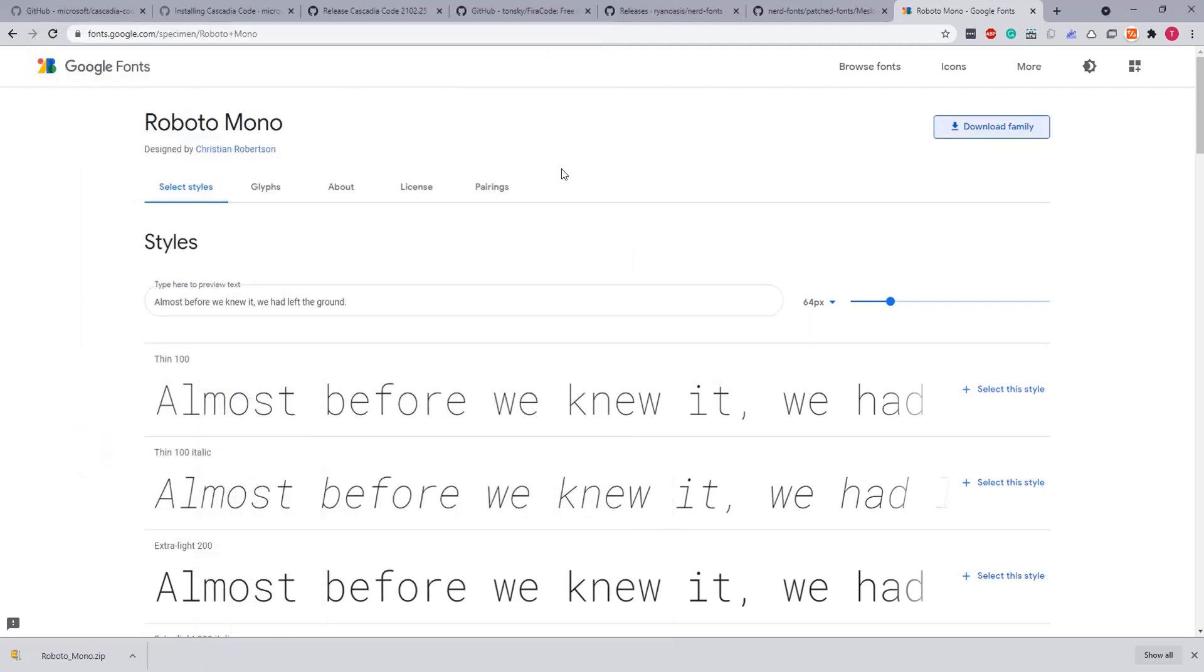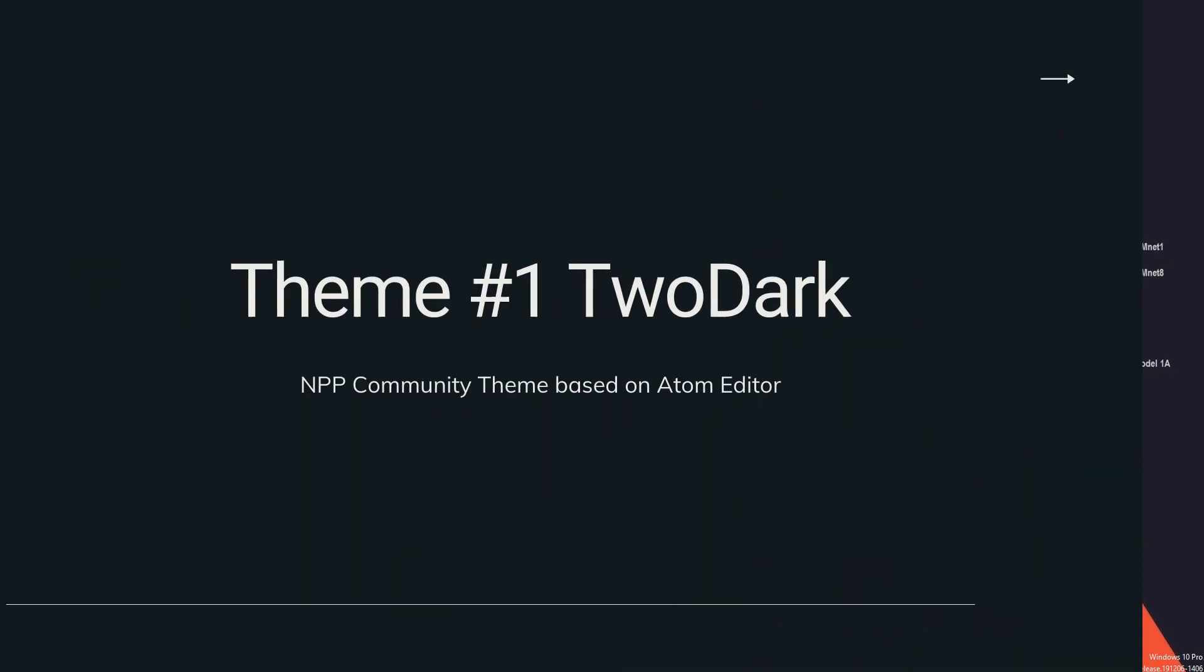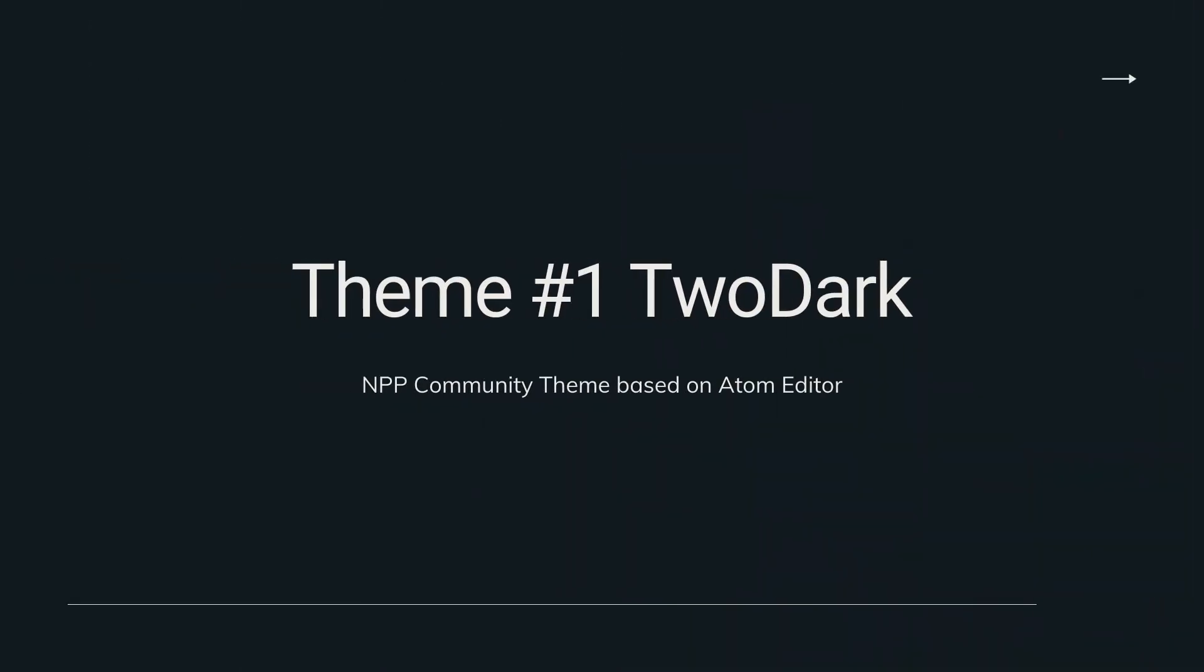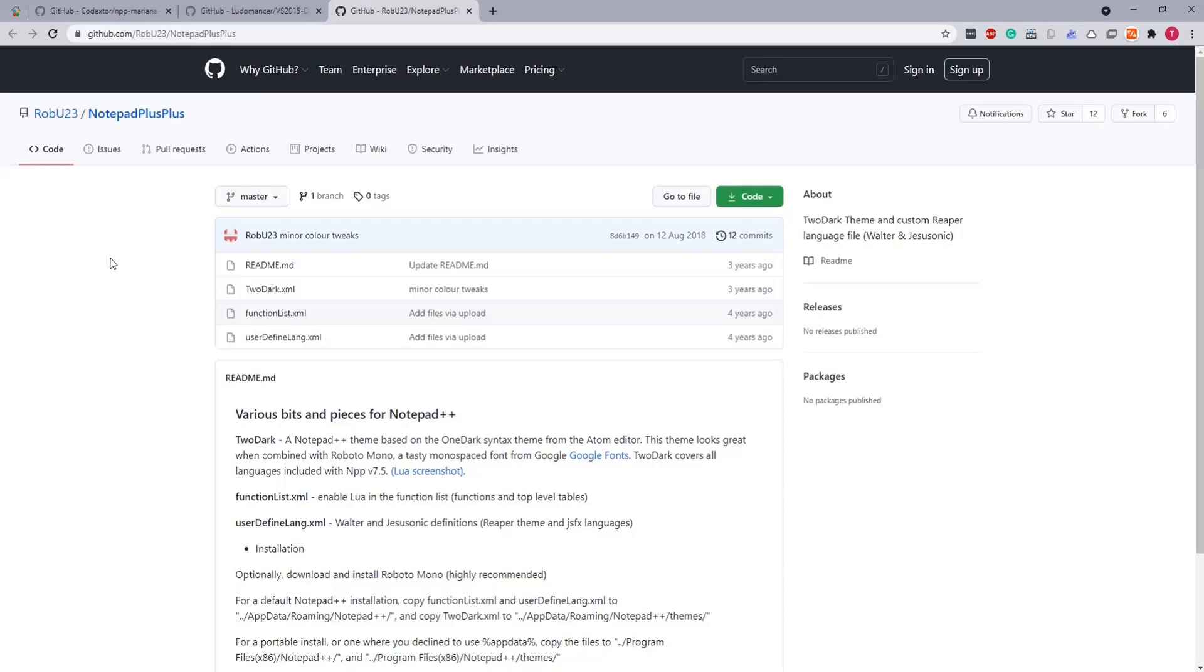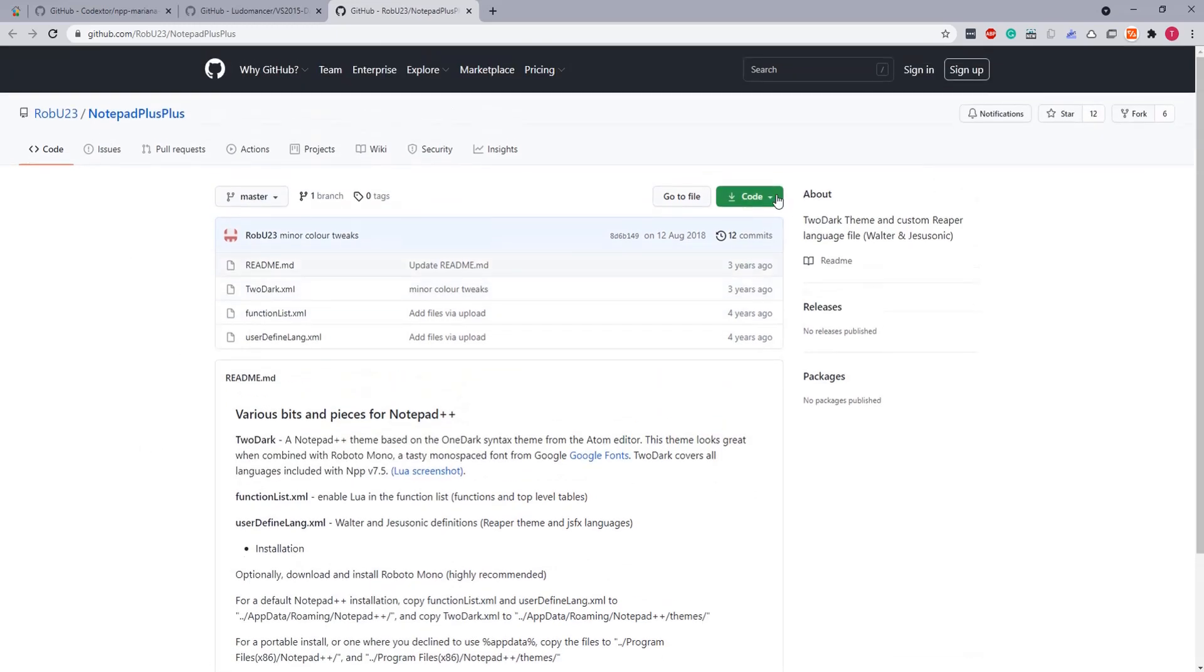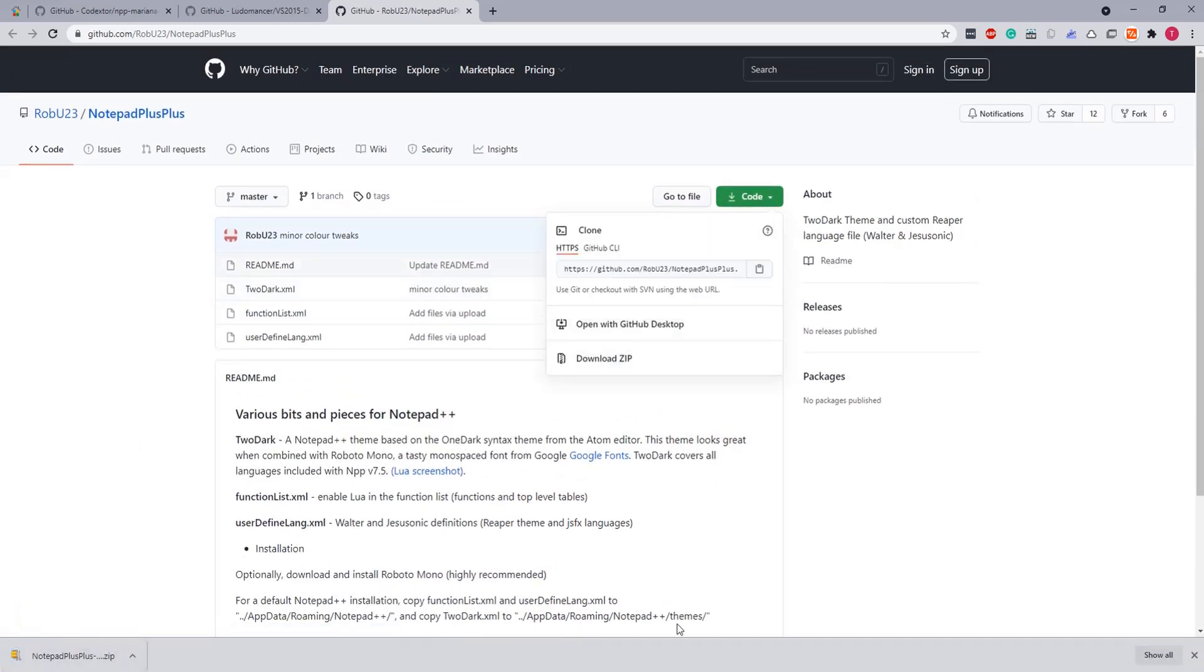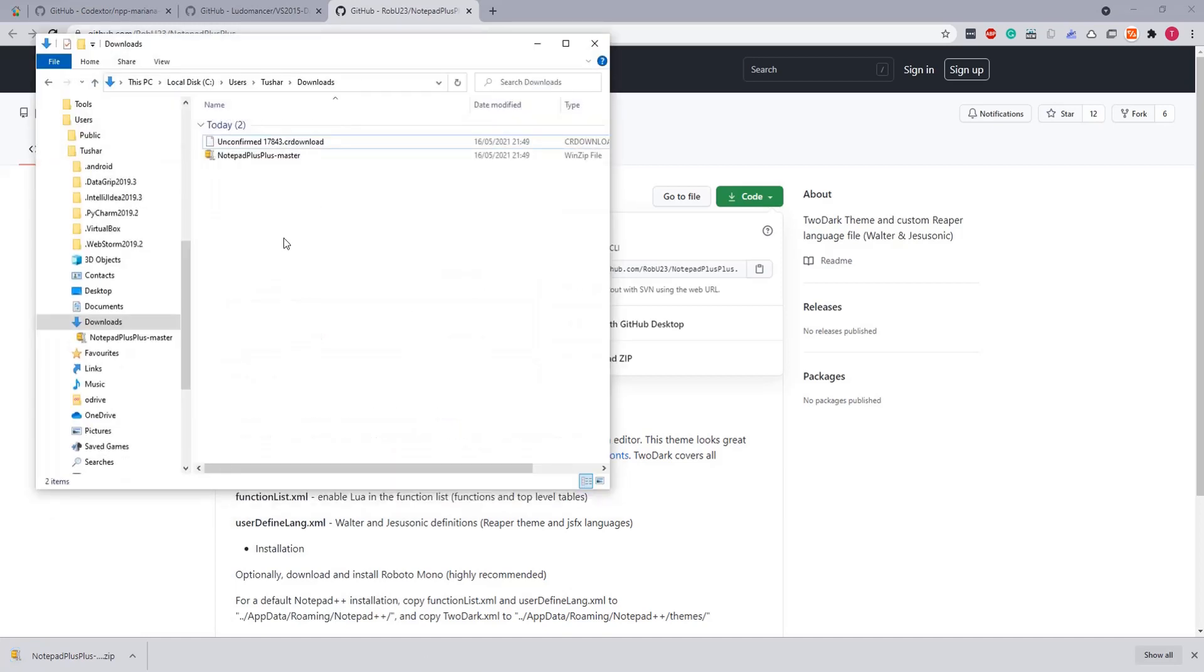So with this we have completed our fonts installation and now we'll be heading for the themes. All right, since we have installed the four fonts of our choice, we'll move on to installing the themes now. And I've got a choice of three favorite themes, the first one being Notepad++ and it's called To Dark. So let's download this, download the zip and extract.